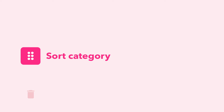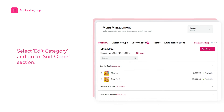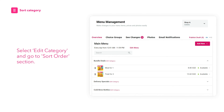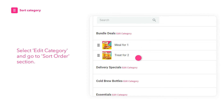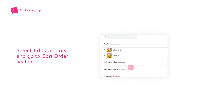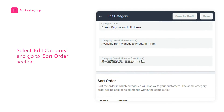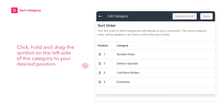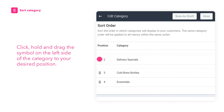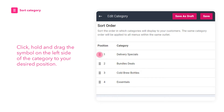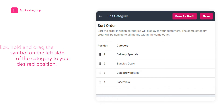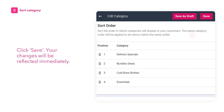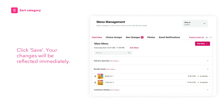To sort your category, select Edit Category and go to the Sort Order section. Click, hold and drag the symbol on the left side of the category to your desired position. Once done, click Save. Your changes will be reflected immediately.